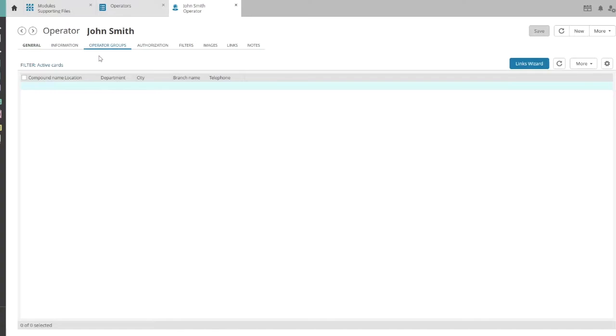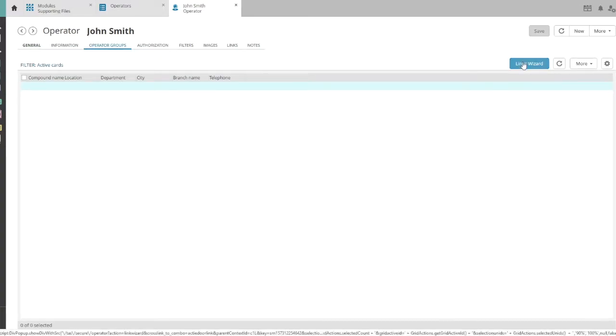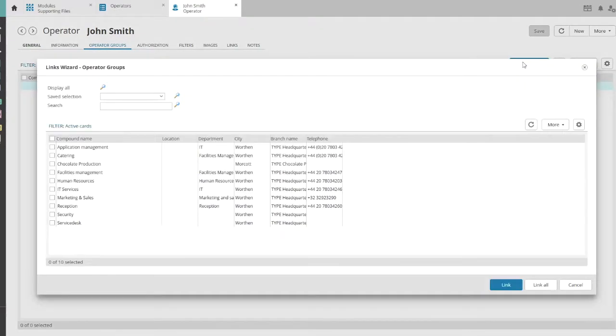Go to the links wizard. In this overview, select one or more groups to which the agent needs to be linked.